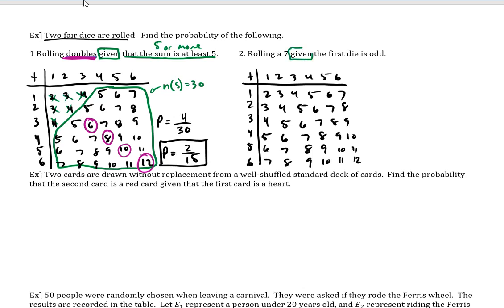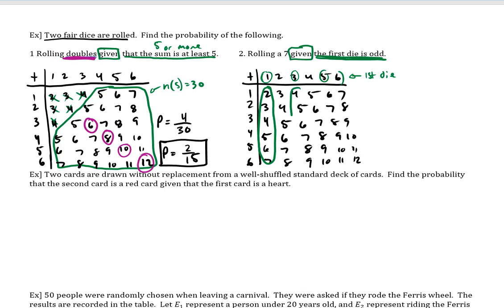It says rolling a seven given the first die is odd. So I'm going to say that these are my first die rolls right here, and it's saying that it has to be odd. So that would be die faces one, three, and five. But if I do roll two dice and the first die is odd, those are the actual outcomes — six outcomes for each, so six, and another six, and another six.